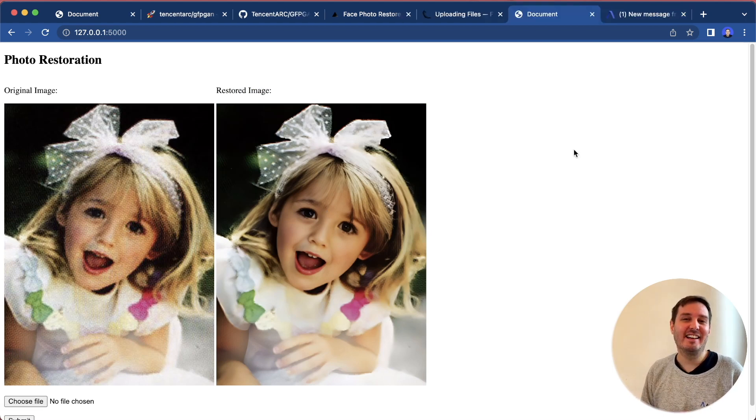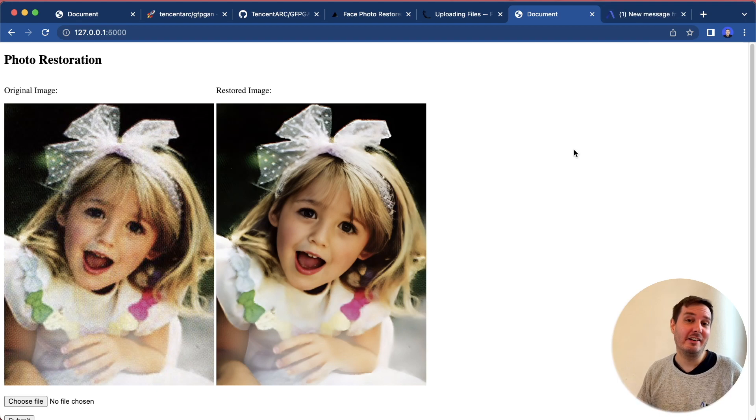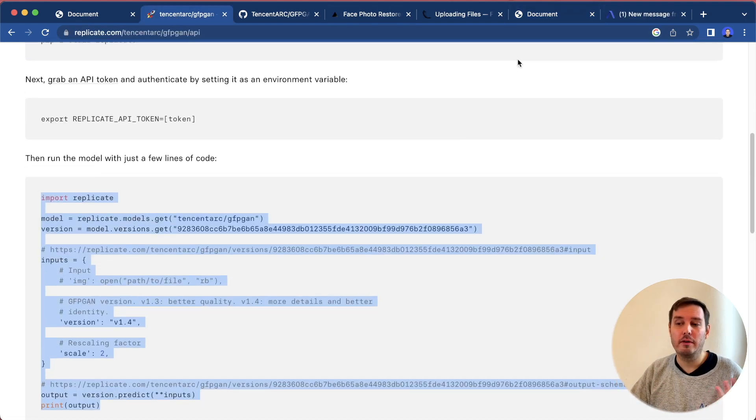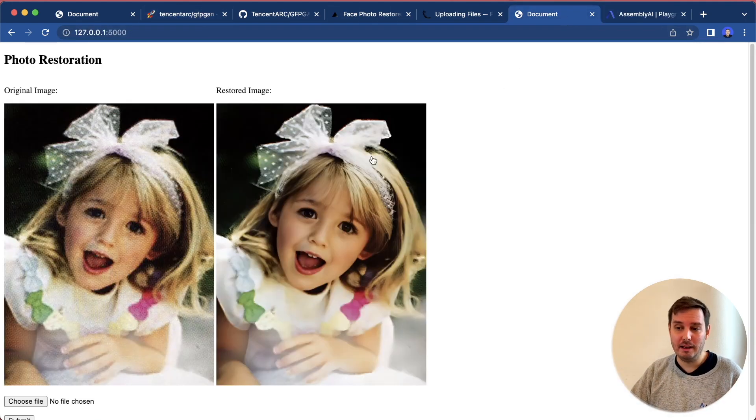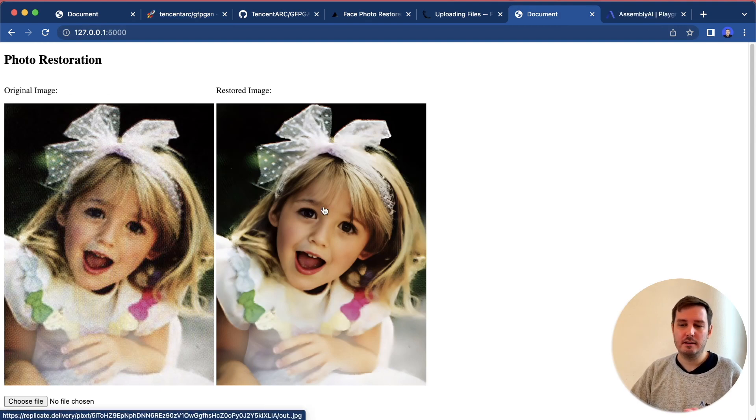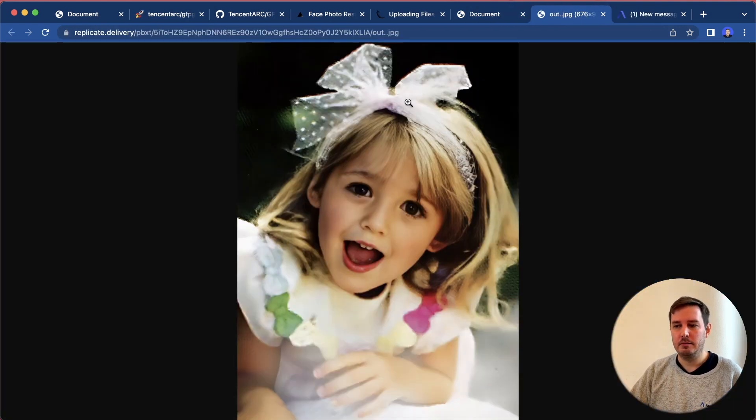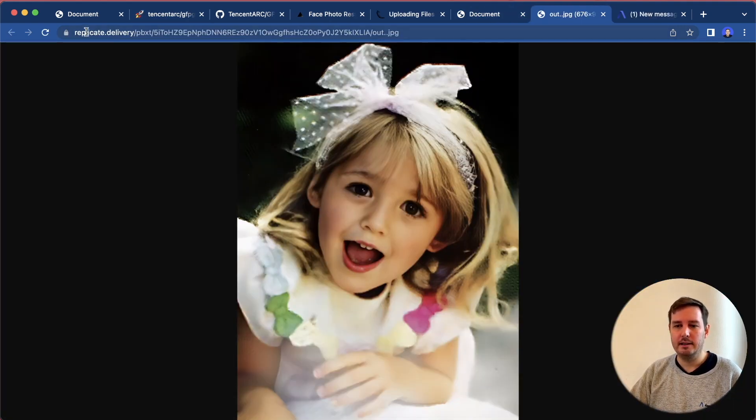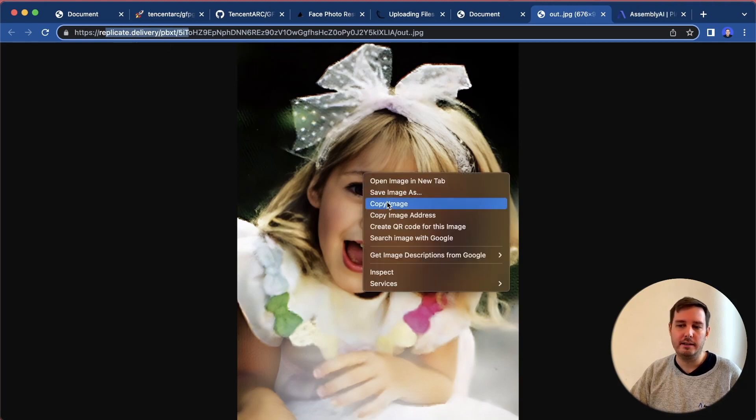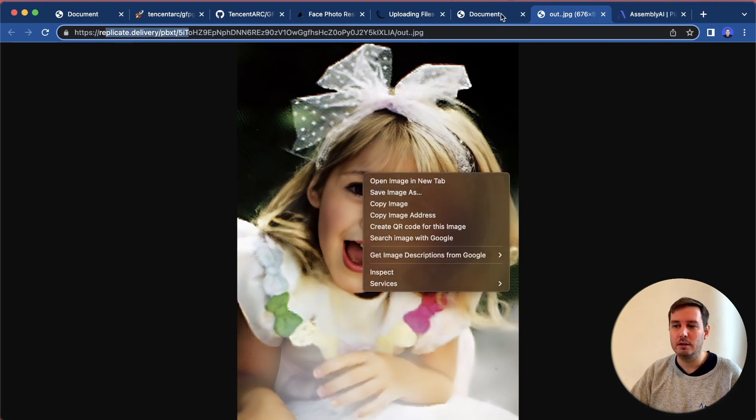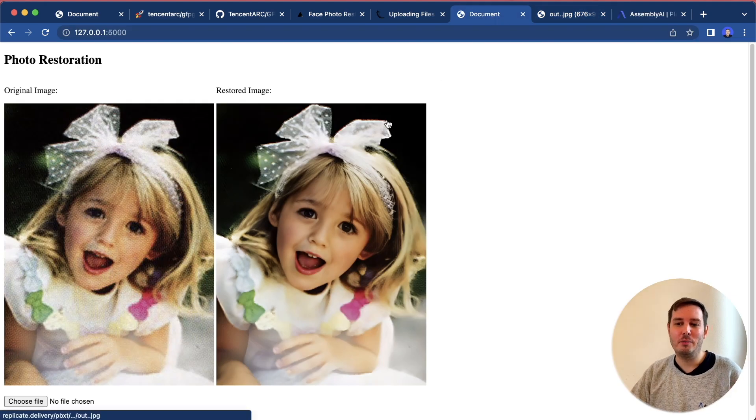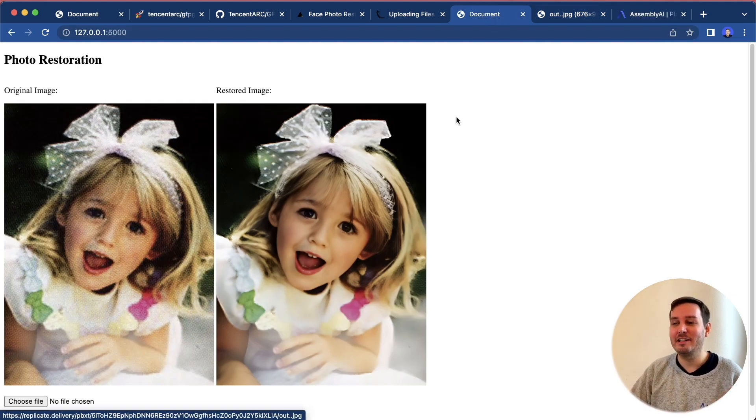Alright, then that's it. I hope you enjoyed this tutorial. Now you learned how to work with file uploads in Flask and also how to work with the Replicate API. Here, this is a link so we can actually click on this. This leads us to the Replicate delivery URL. Here we can save the image if we want. Now you have your own app where you can restore all your photos.